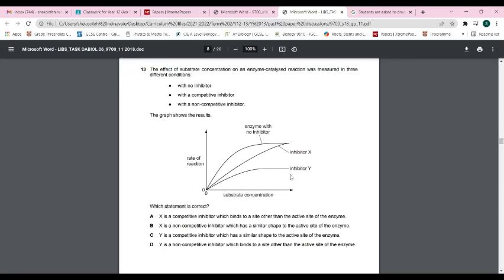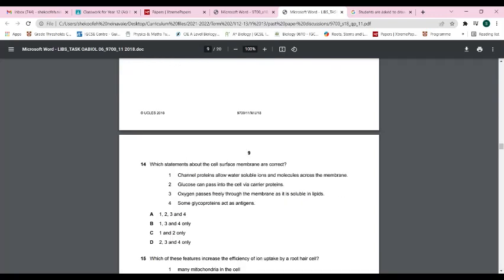Question thirteen: the answer is D. The diagram shows non-competitive inhibition of enzyme activity. With a non-competitive inhibitor, the Km remains the same but the Vmax is lower compared to the uninhibited enzyme, because the inhibitor binds to an allosteric site — any part of the enzyme other than the active site — and reduces the maximum rate of reaction.